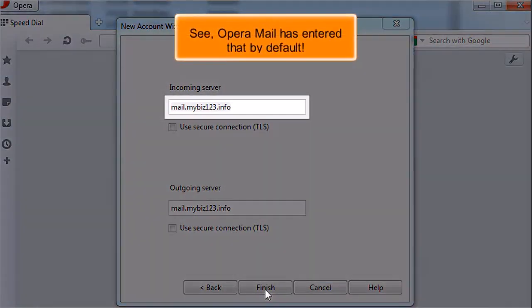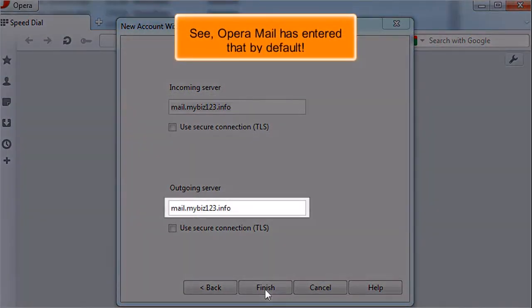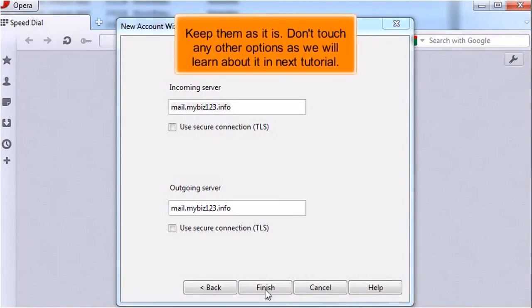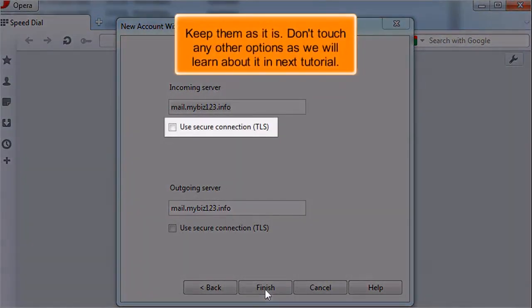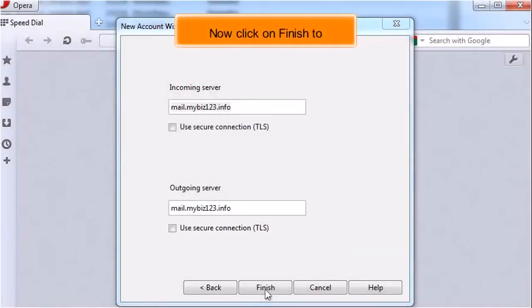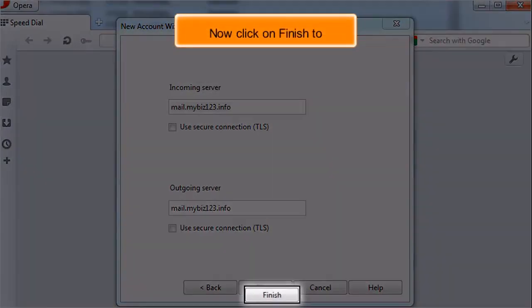See, Opera Mail has entered that by default. Keep them as it is. Don't touch any other options as we will learn about it in the next tutorial. Now click on Finish to continue.